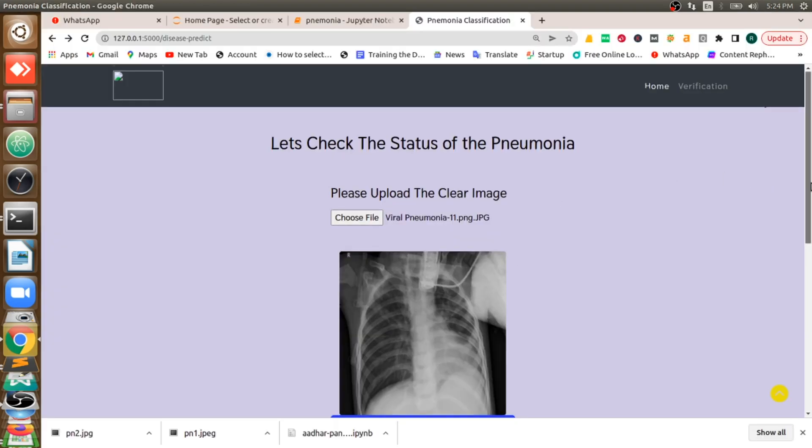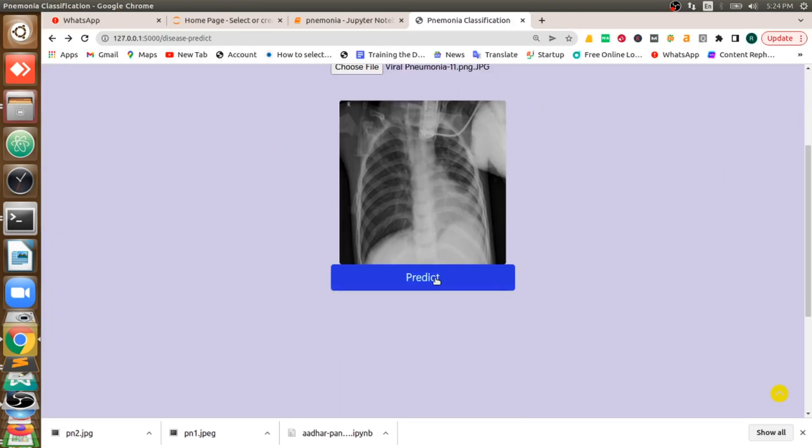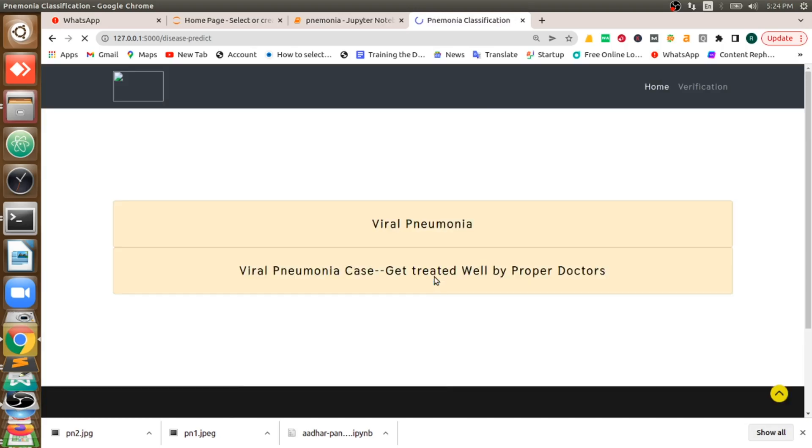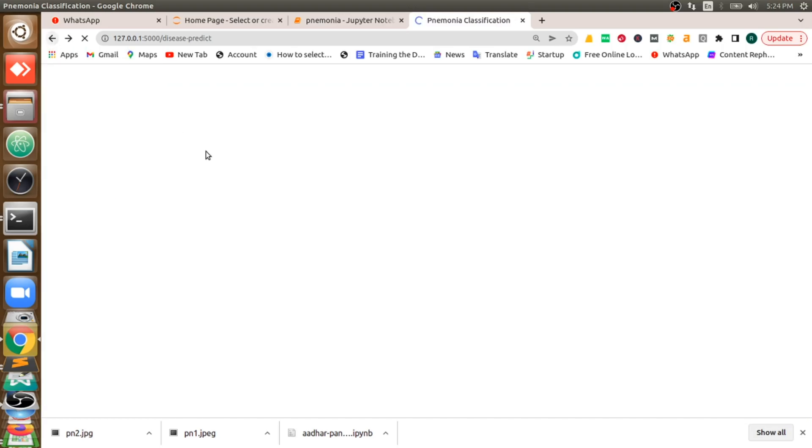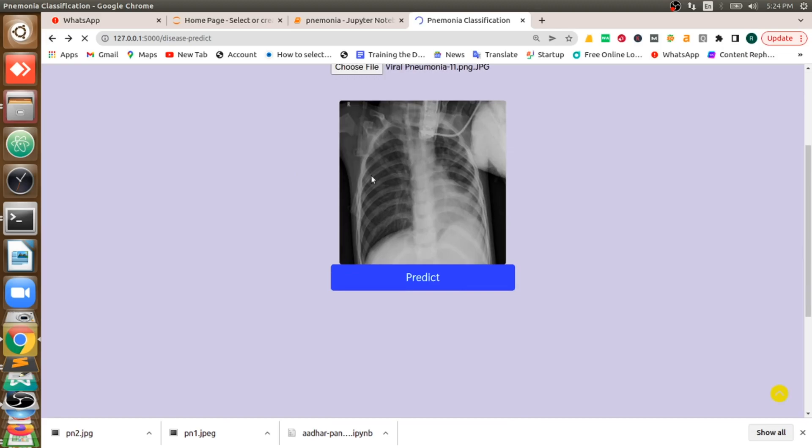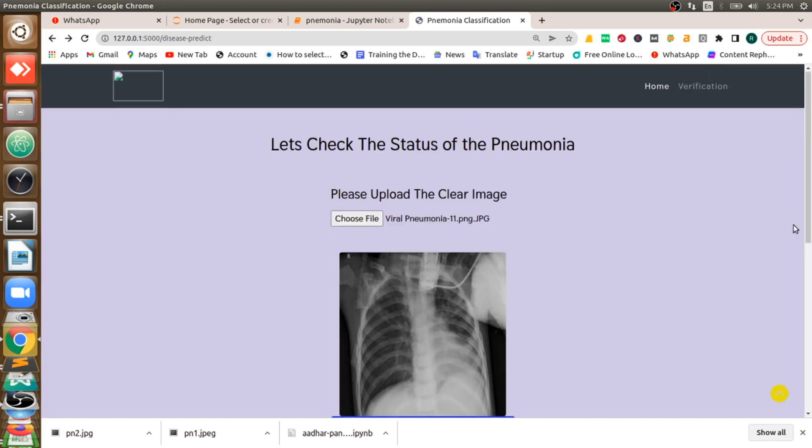Ask for prediction. You can see even viral pneumonia is detected with more than 95% accuracy for that particular class.